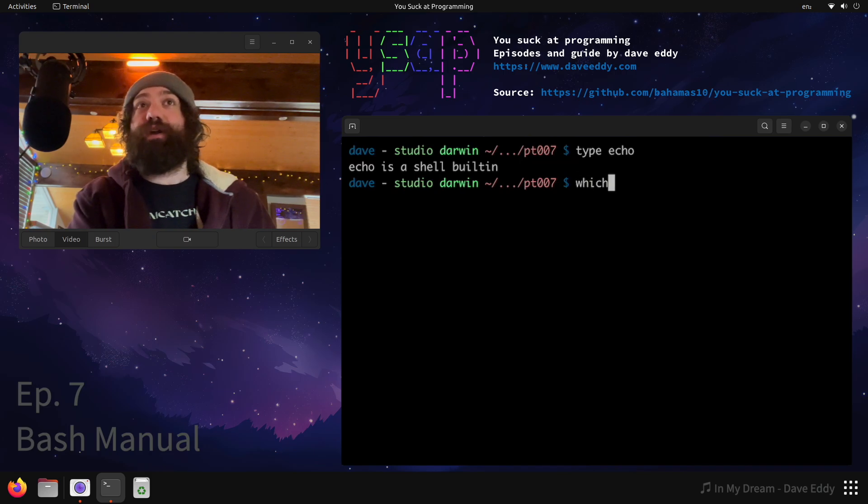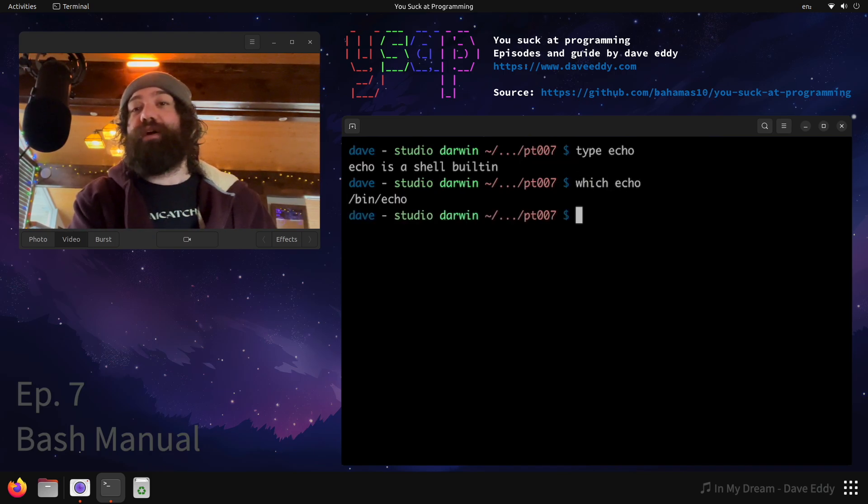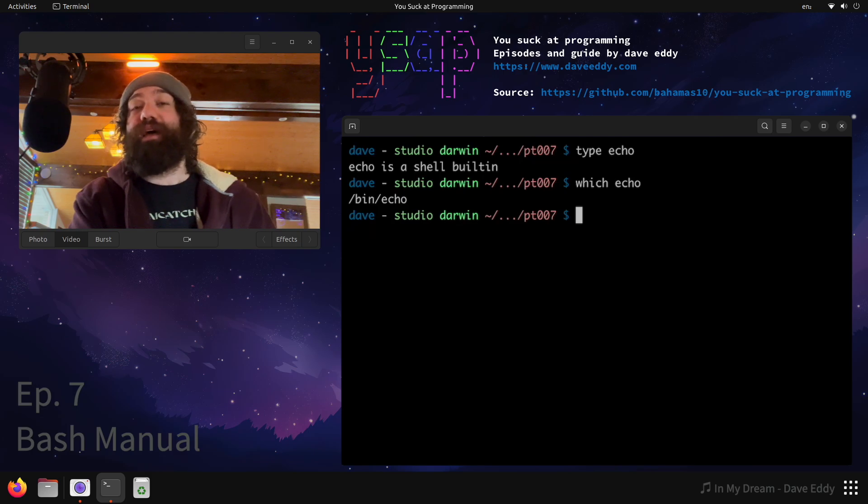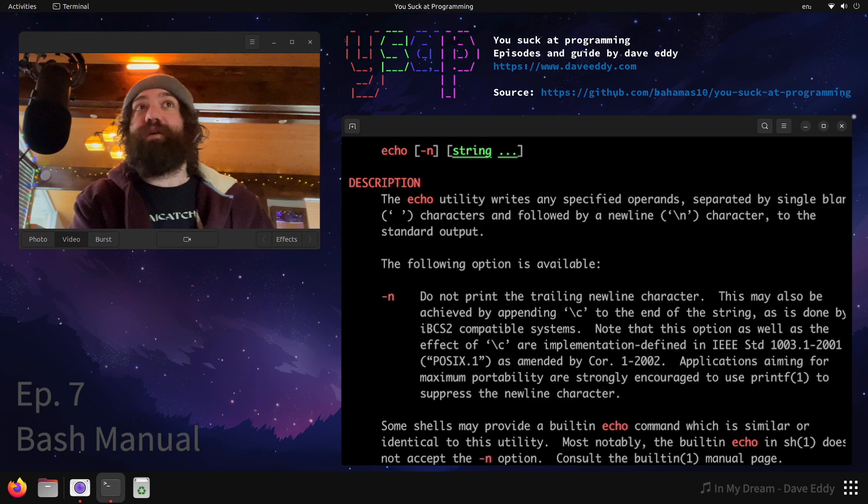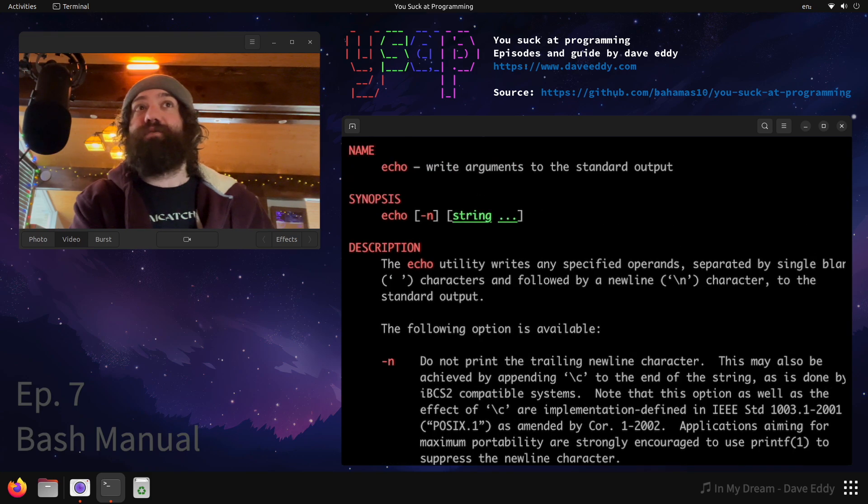Now, some of you would say, well, I can just use the which command, which tells you where it is on your file system. So for the which command, it sees bin echo. If I do man echo, this brings up the man page for that command. As you can see, echo doesn't support a dash e.